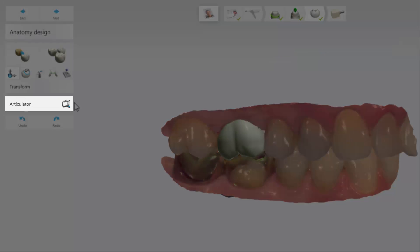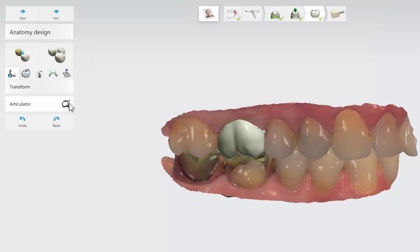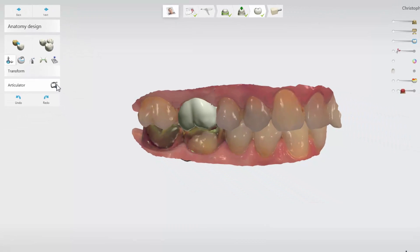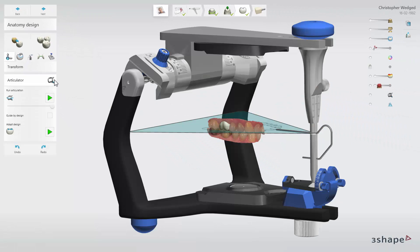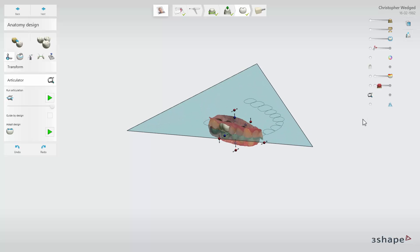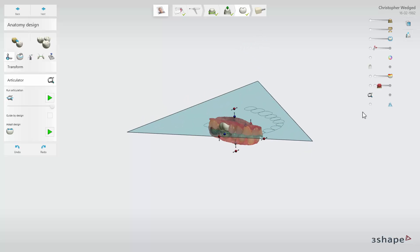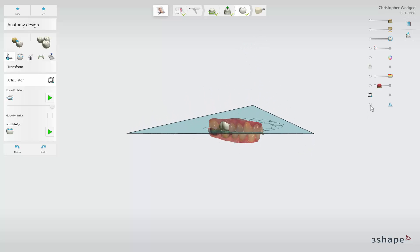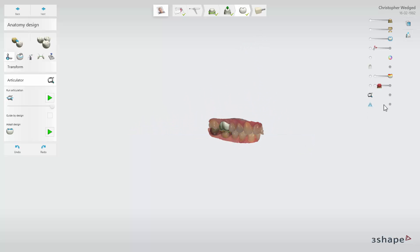To activate it, click on the Articulator icon. The scans mounted in the Articulator and occlusal plane will now be visible. The visibility of the Articulator and occlusal plane can be adjusted for your convenience using the visibility sliders.